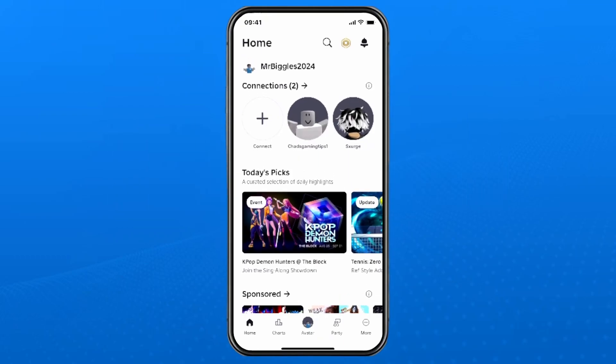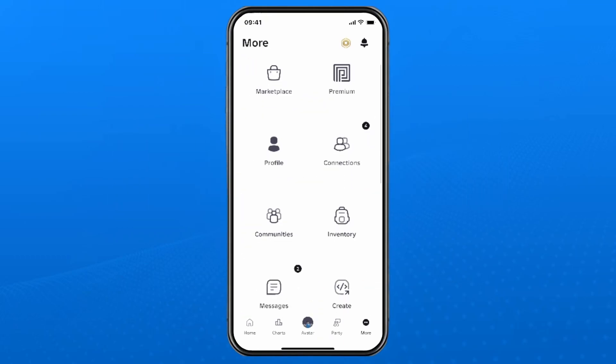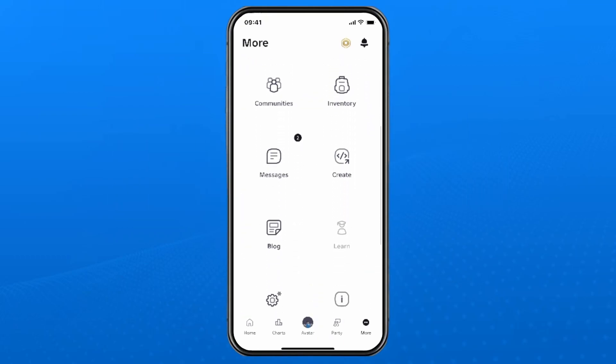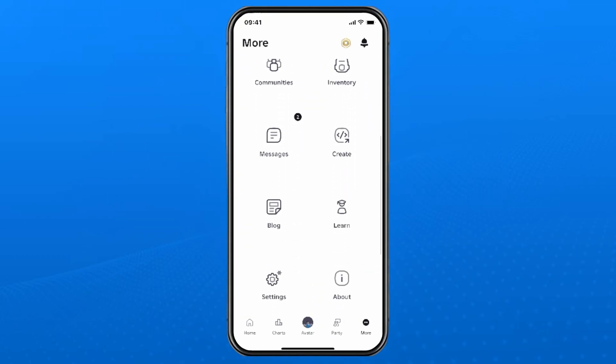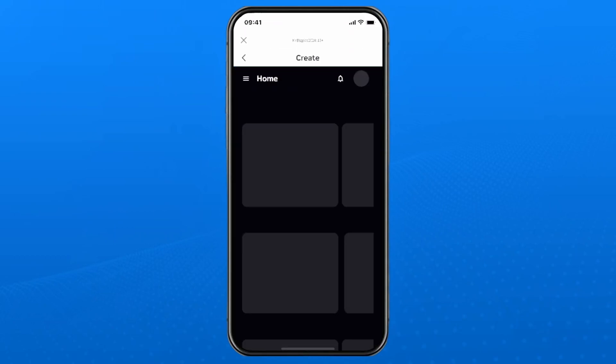From the home screen select more in the bottom right corner. Then you want to scroll down and tap on create.